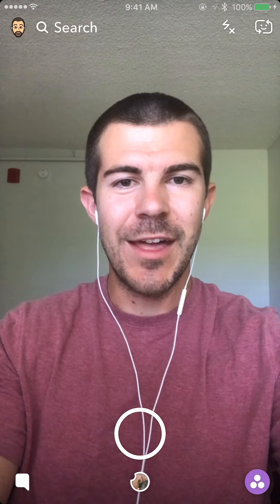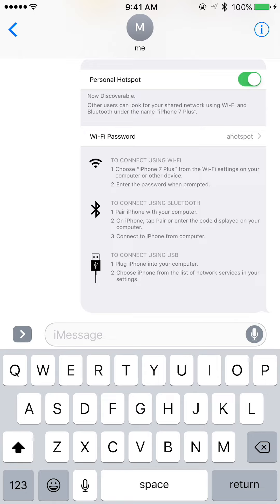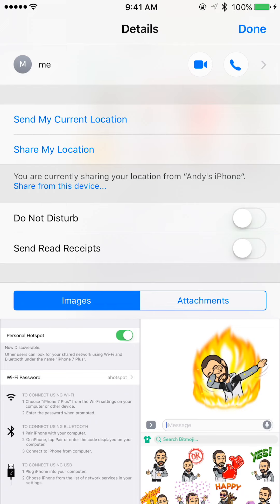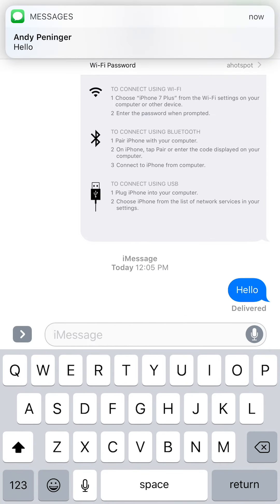So I'm going to show you how to turn that off. I'll go to Messages — I don't have them on right now, so I'll show you. You want to hit the information button in the top right, and then towards the middle you'll see 'Send Read Receipts.' I'm going to turn that on real quick and hit done, then send the text 'hello.'